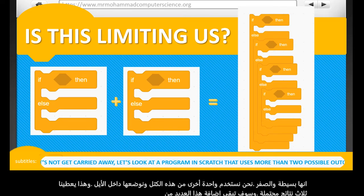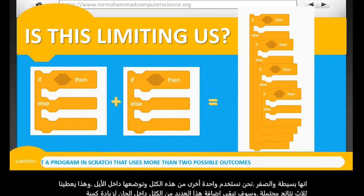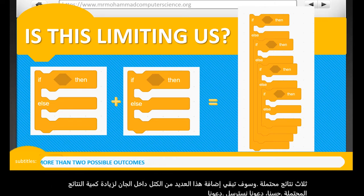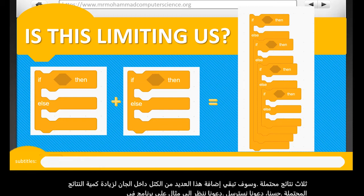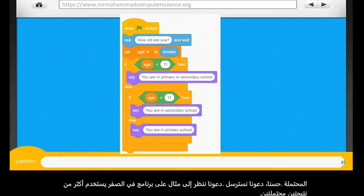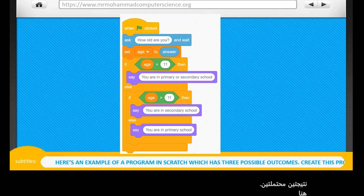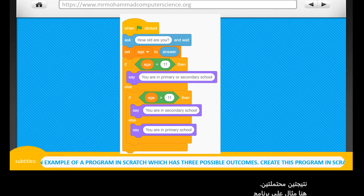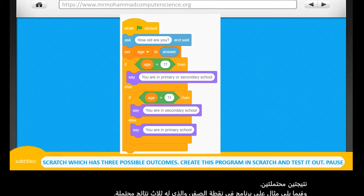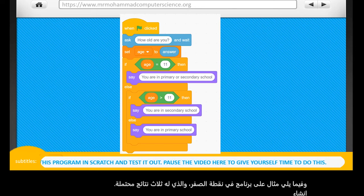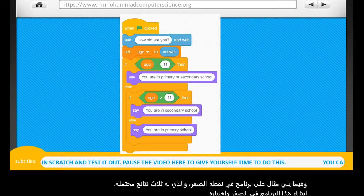All right, let's get started. Let's look at an example of a program in Scratch that uses more than two possible outcomes. Here's an example of a program in Scratch which has three possible outcomes. Create this program in Scratch and test it out. Pause the video here to give yourself time to do this.